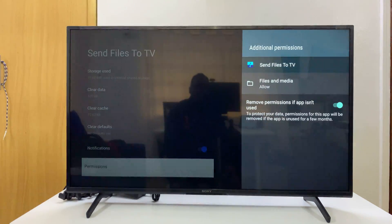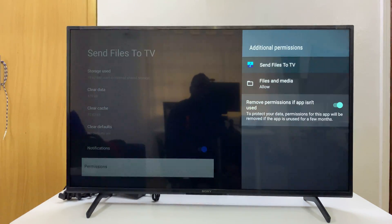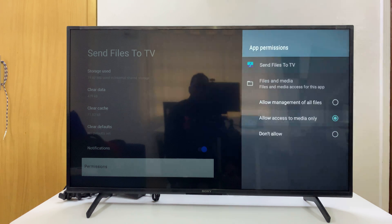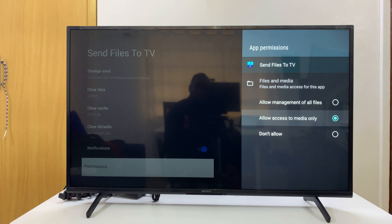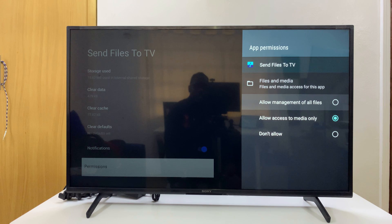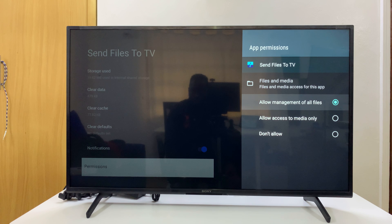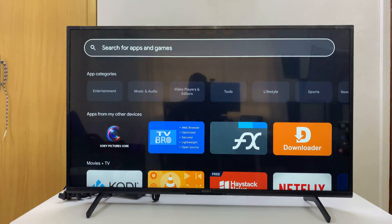If you scroll down to Permissions and click on that, you will see additional permissions. By default, if you click on Files and Media, this app is only allowed to access media only. So if you have other files you want to send — like APK files — come up here and select 'Allow management of all files'. Make sure that is checked, then click Allow. Now you're ready to send files.